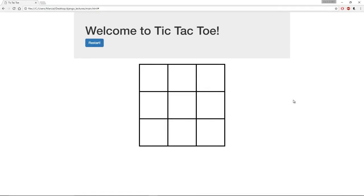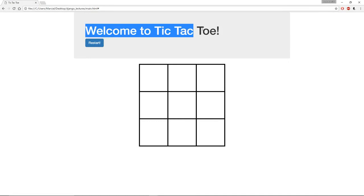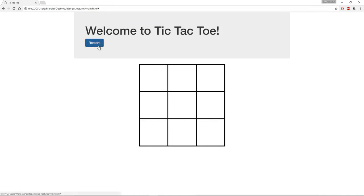Okay, here I have the game open and this is essentially what it looks like. You can see I'm using some Bootstrap here for the Jumbotron and I have a little button that says restart.